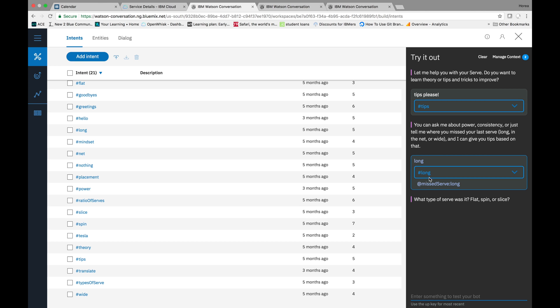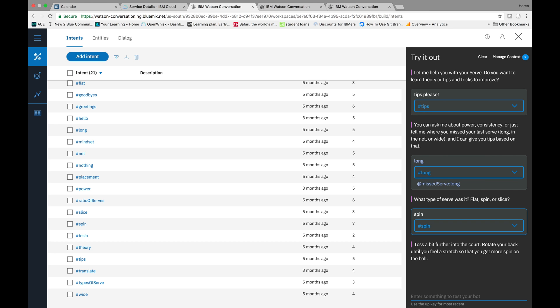So, missed serve. And what type of serve was it? Flat, spin, or slice? It had a lot of spin, actually. Spin.